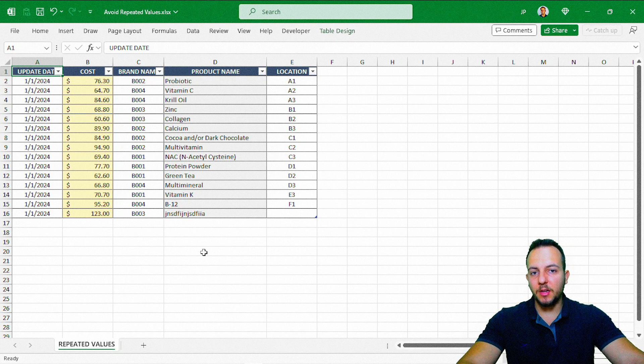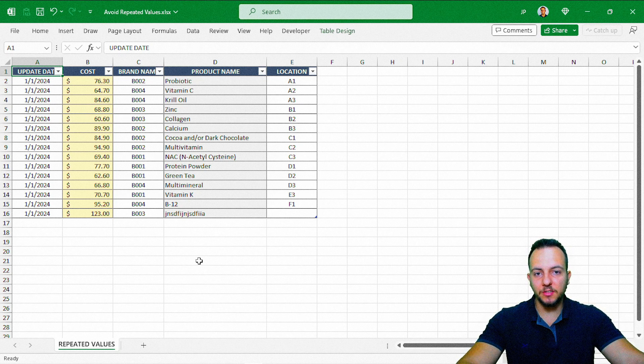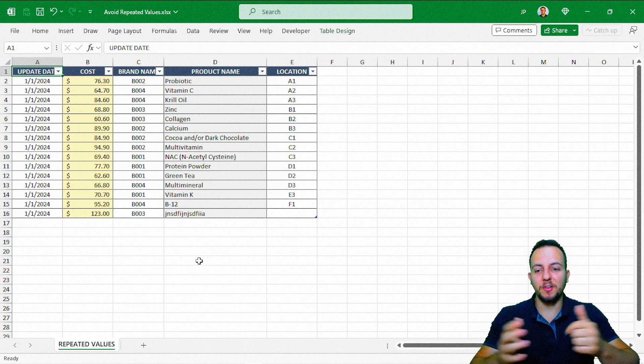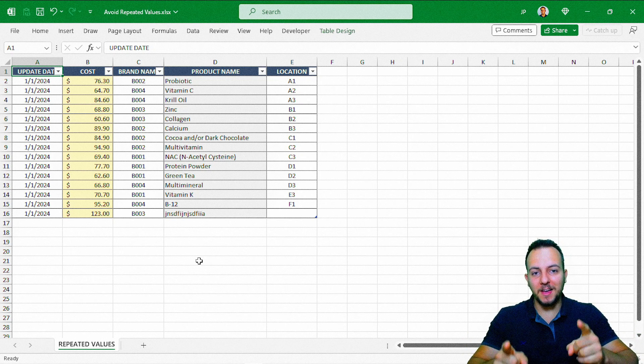This is how we can avoid repetitive values in a list in Excel. I hope this video helps you out. If you have any questions or suggestions, let me know in the comments below. I'll see you tomorrow — there's a new video every day, see you there.